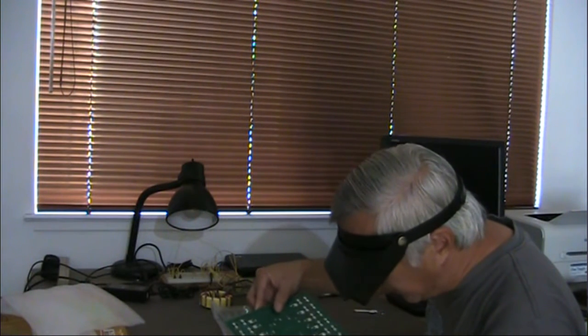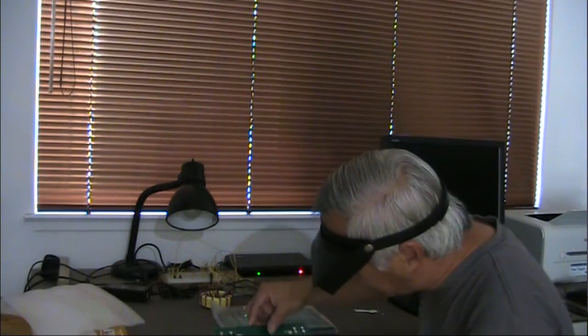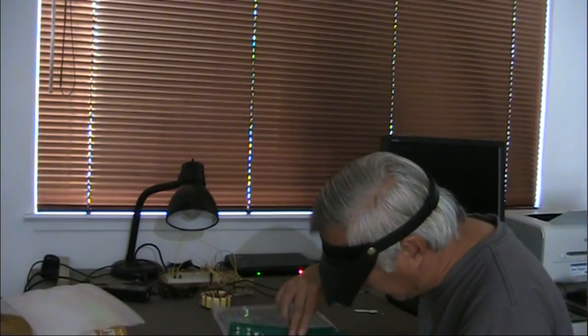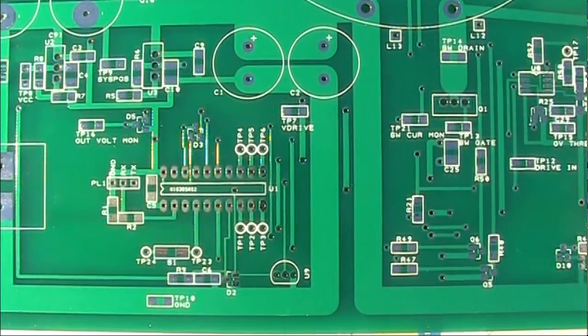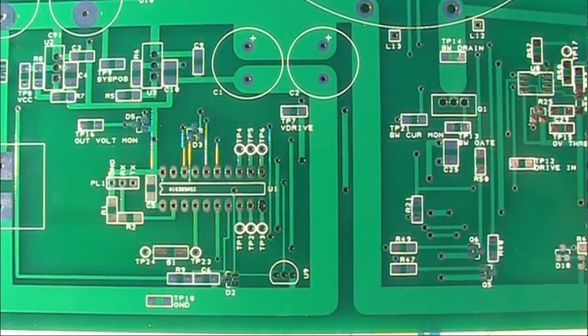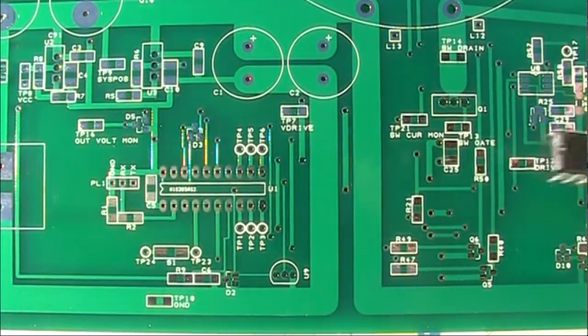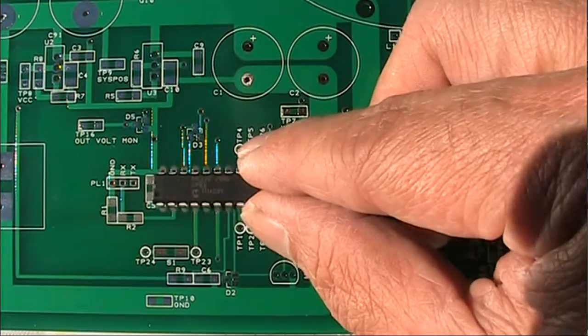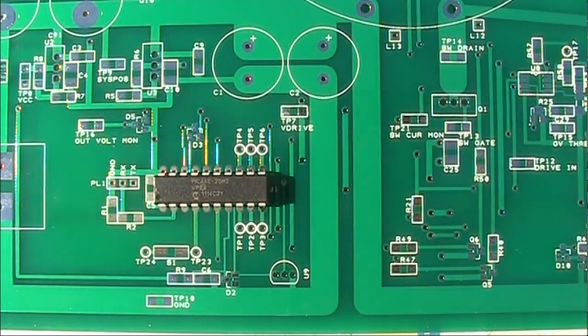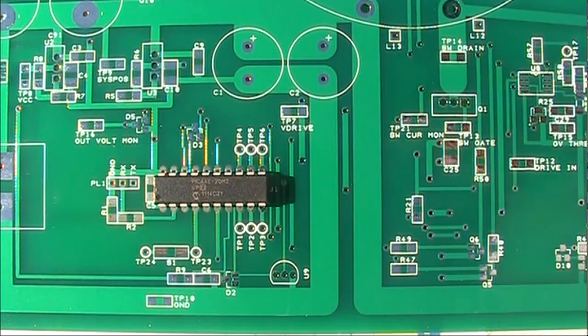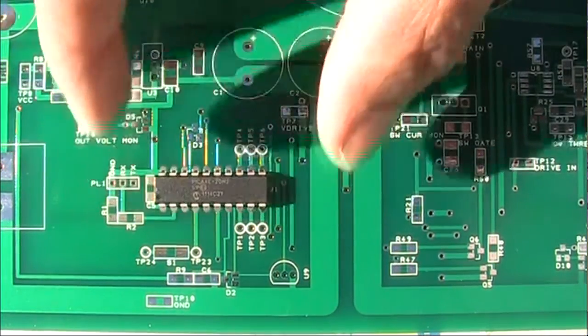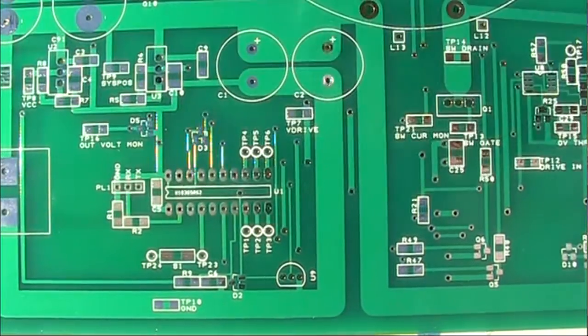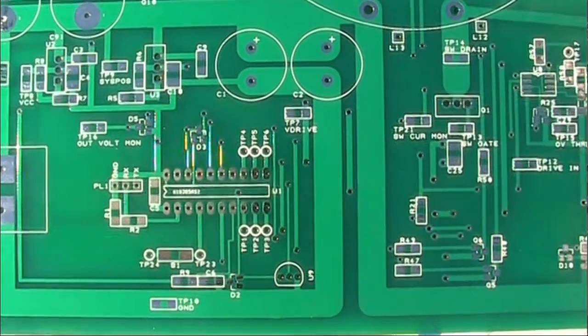Supposed to be two ounce copper. Anyway, so here's the board, and let's see, I'm going to try to put a DIP in there. Yep, so at least it's reasonably accurate dimensionally. Yeah, big deal a DIP fit. I can do that with just drawing with a Sharpie pen.